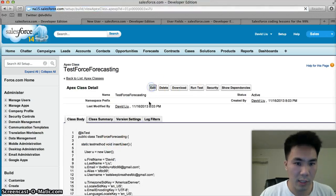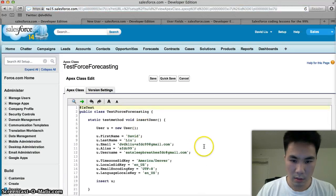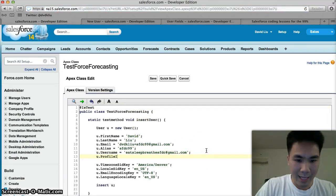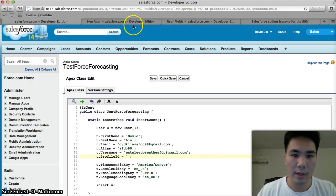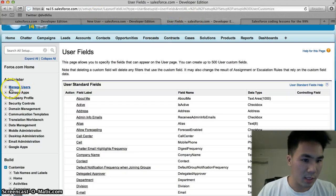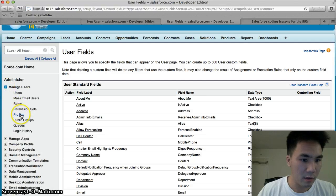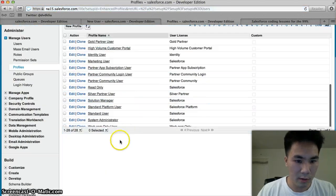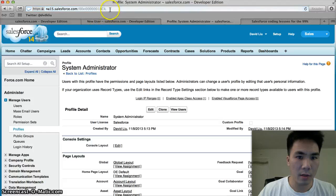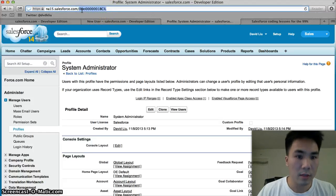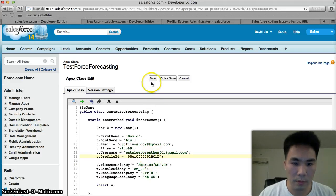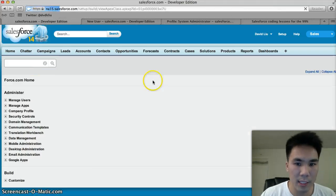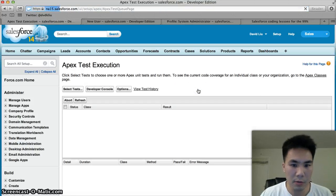u.profile ID equals... And I'm going to give it the system admin profile. I'm just going to go to profiles, system admin, and copy this. Cool. So now our user has a profile ID. I'm going to save it, and I'm going to hit run test again. Let's see what happens.